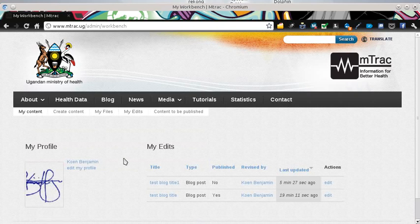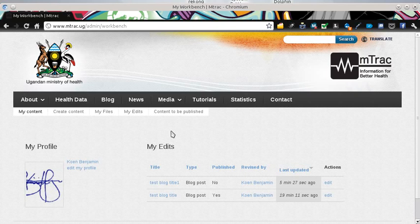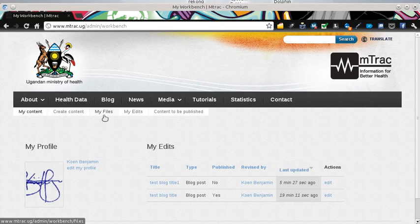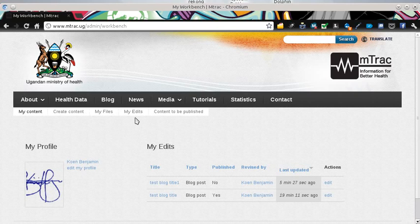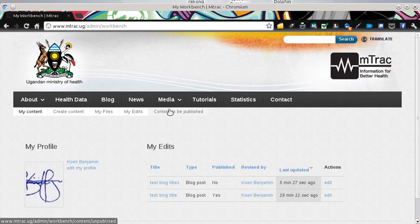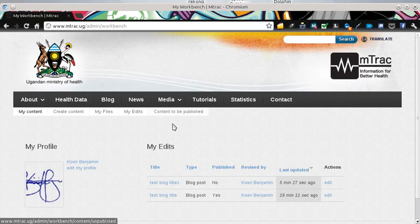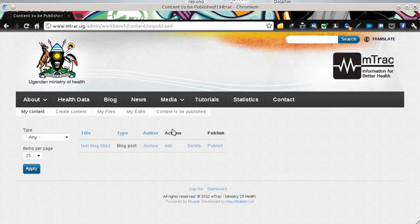Upon logging in, you will automatically go to your dashboard page right away. This is the dashboard menu: my content, create content, my files, my edits, and then content to be published. This link is only accessed by content approvers and is used to publish content. I'll go ahead and click content to be published.